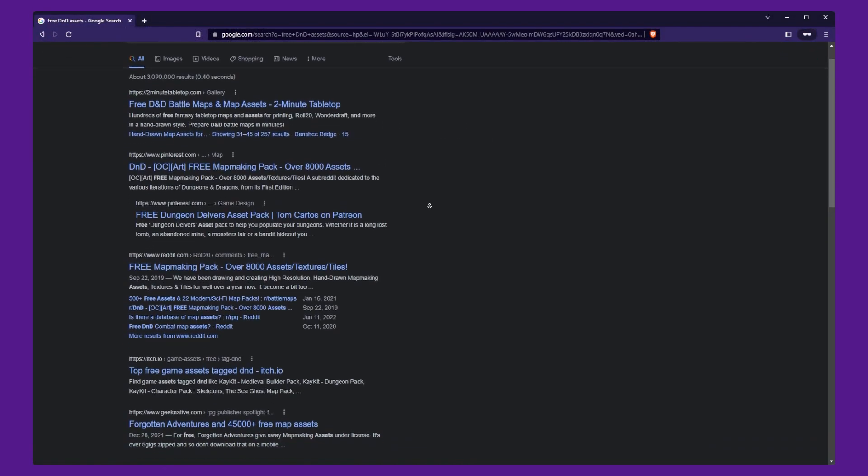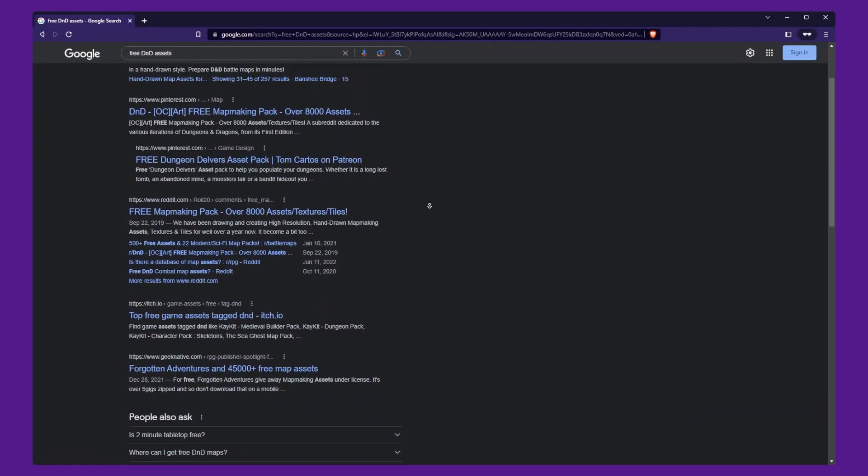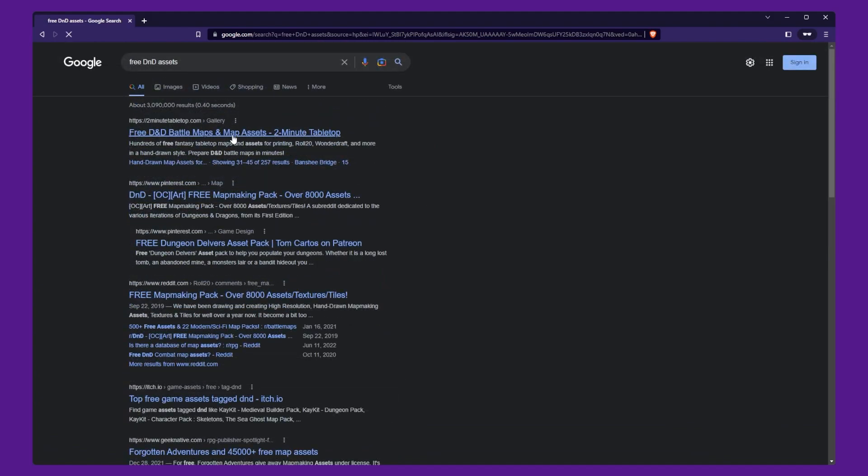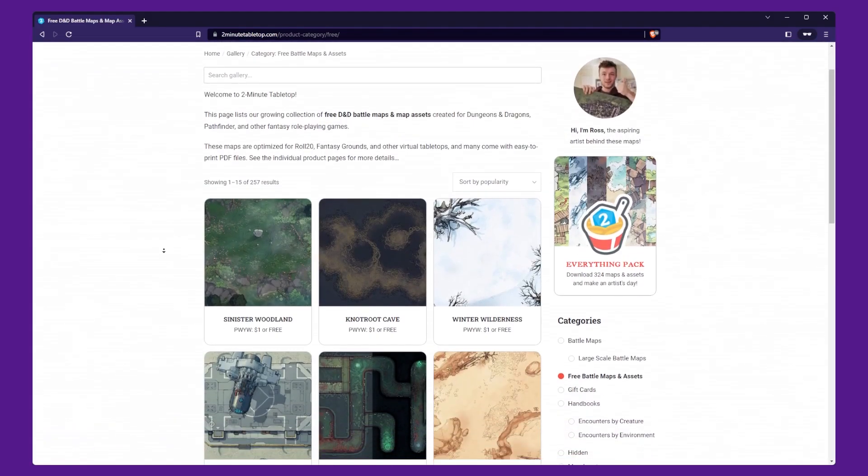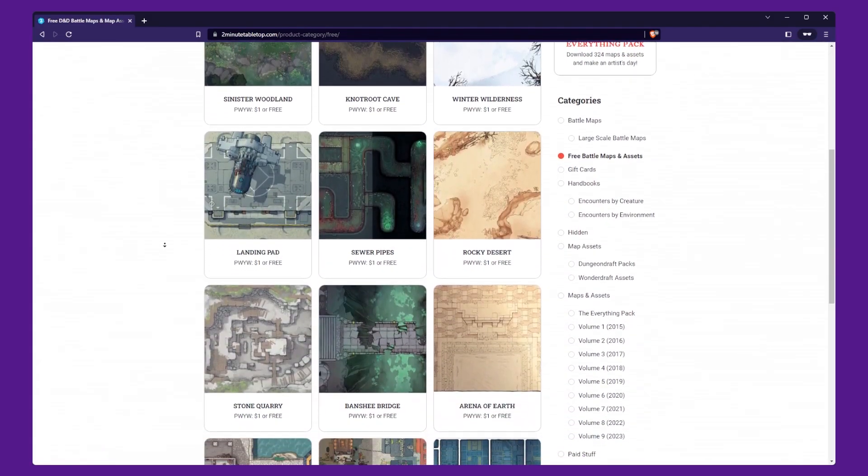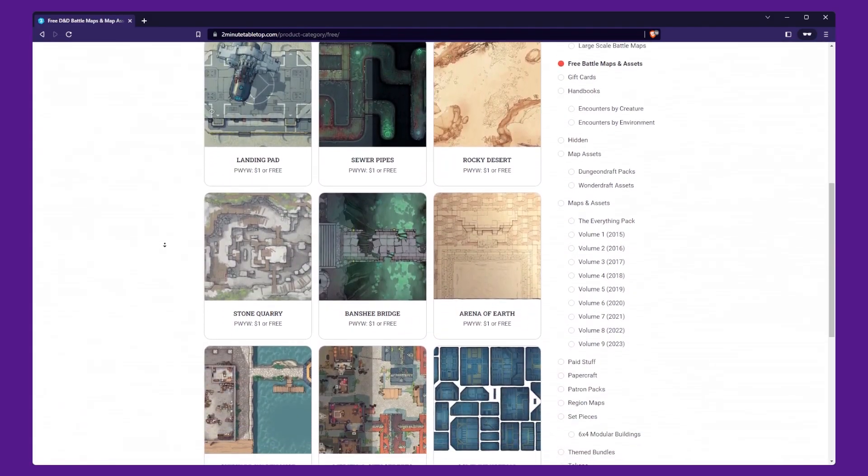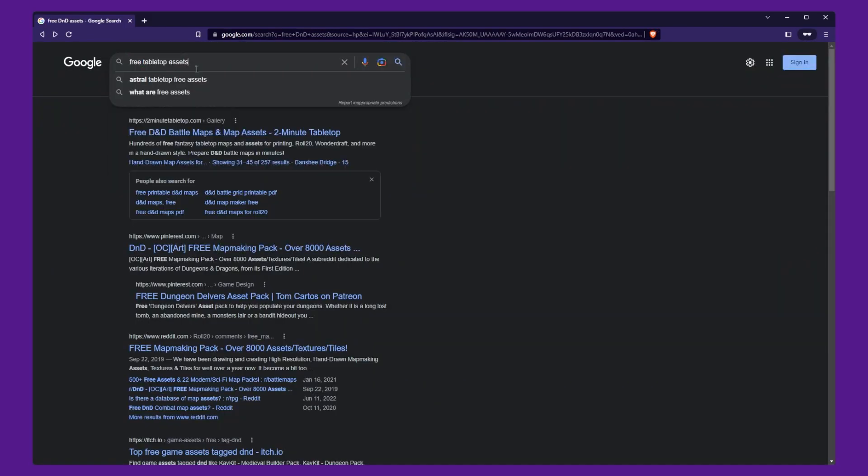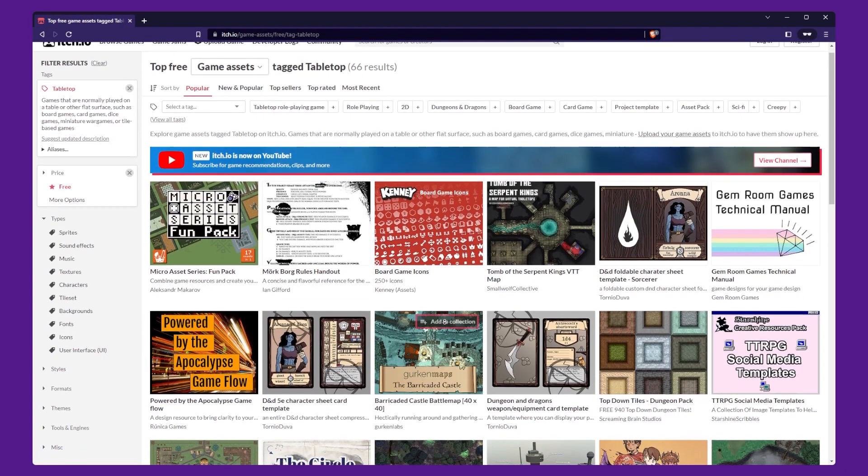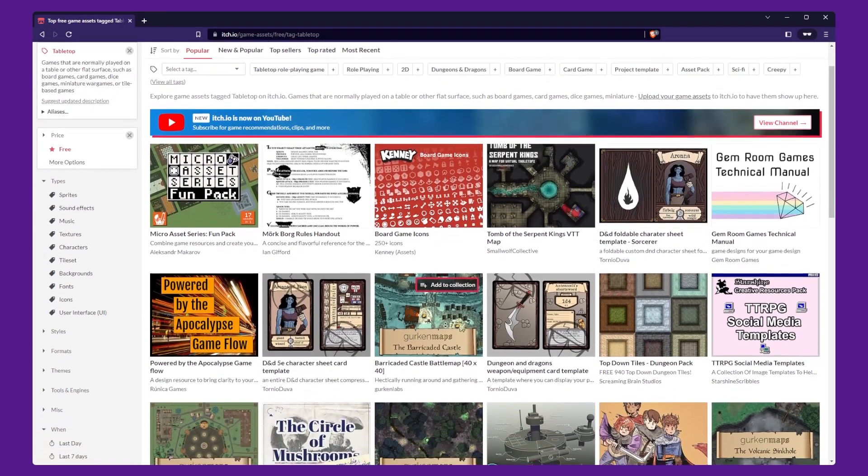Secondly, you can use Google to find free assets for your Roll20 game. Many artists share their assets online for free, and you can take advantage of that. Search for free D&D assets or free tabletop assets, and you will find many resources that you can use.